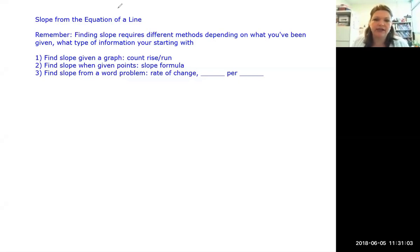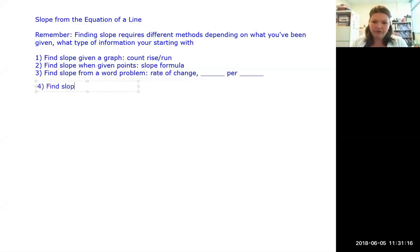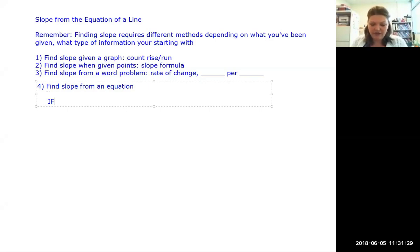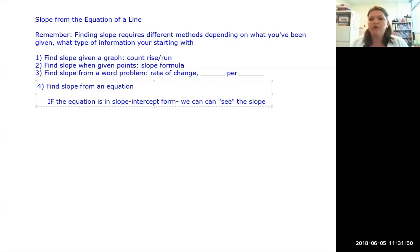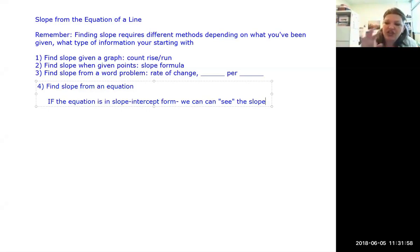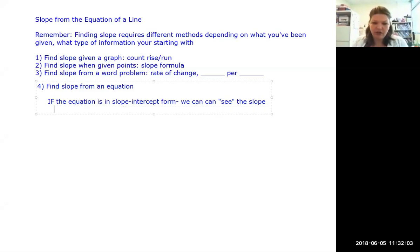So number four on our list: we know how to find slope from a graph, from points, from a word problem, and today we add finding slope from an equation. There's an important condition: if and only if the equation is in slope intercept form, we can see the slope. The slope is always the coefficient of x — the number multiplying with x.